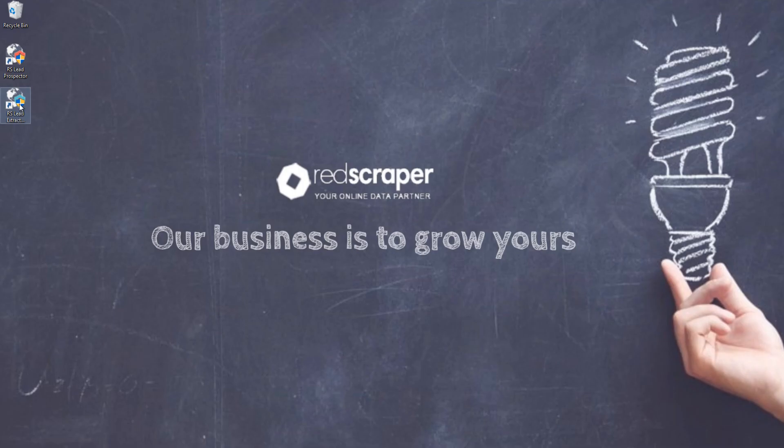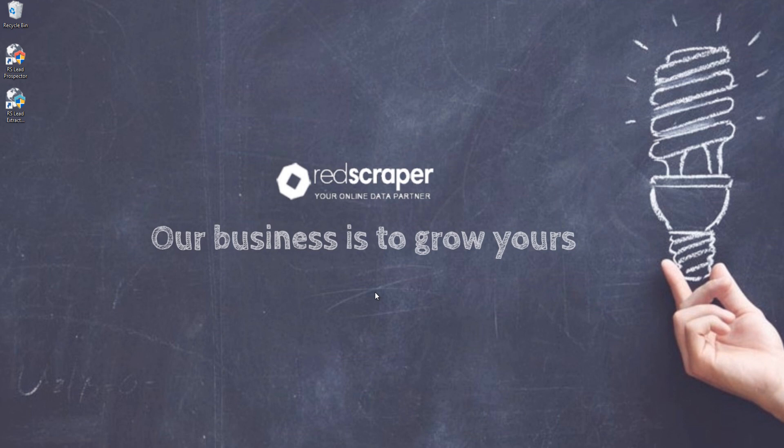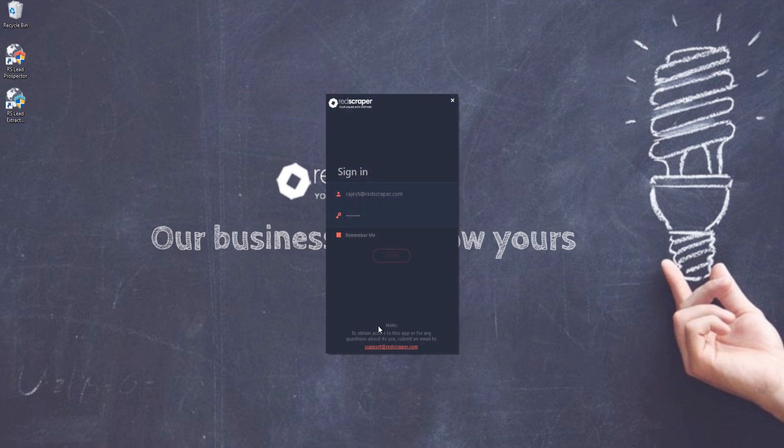Hi, introducing Lead Extractor Ultimate, now with more powerful and advanced features which helps you extract and manage your targeted leads like never before. If you are an existing Lead Extractor user, you can easily upgrade to the newer version with a special discount.